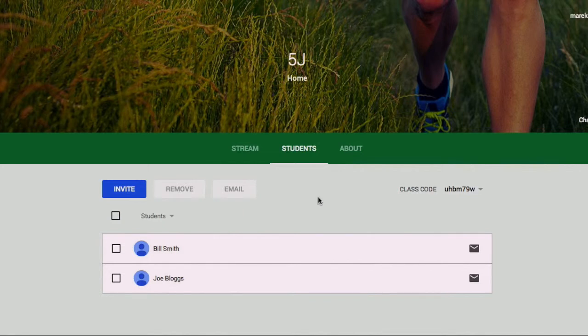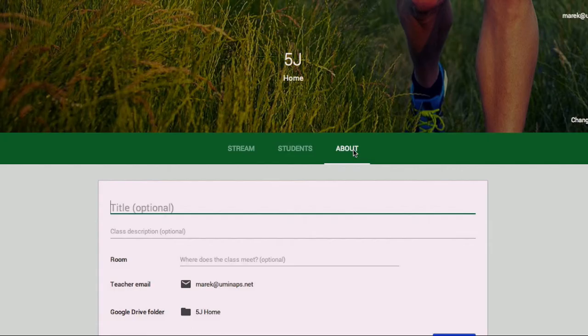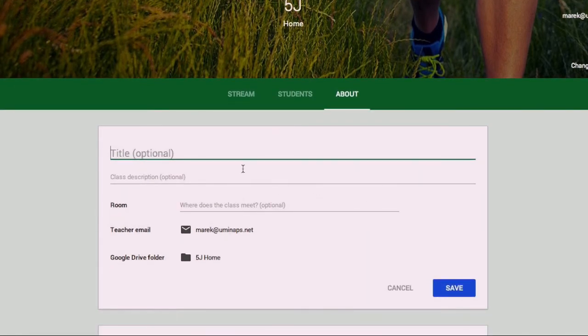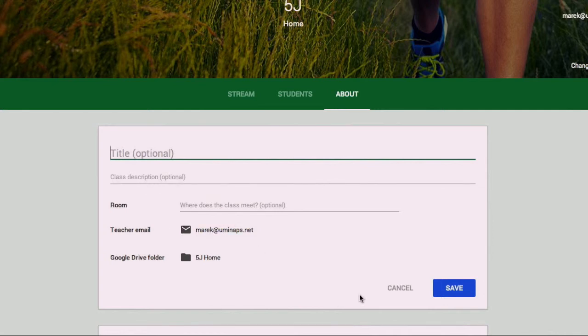And have a quick look at about. As I said, this is just general information about your class that you can feel free to put in there: title, general class description, and any other information you want to put in. So cancel out of that one as well.